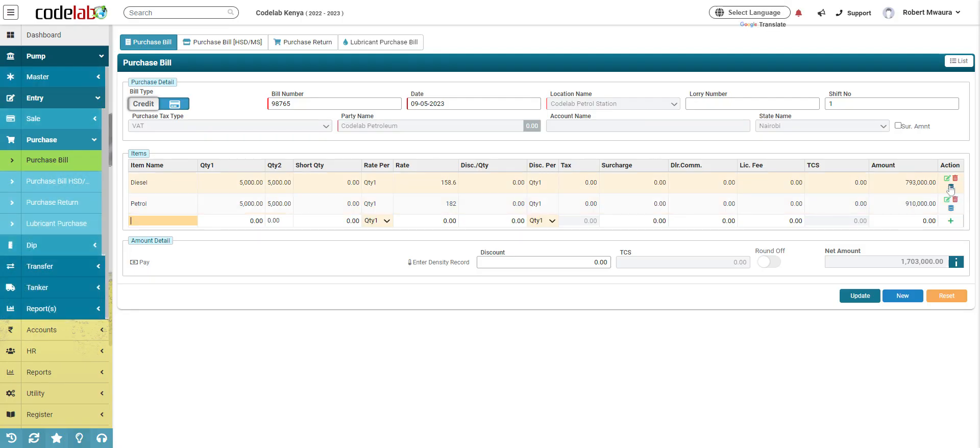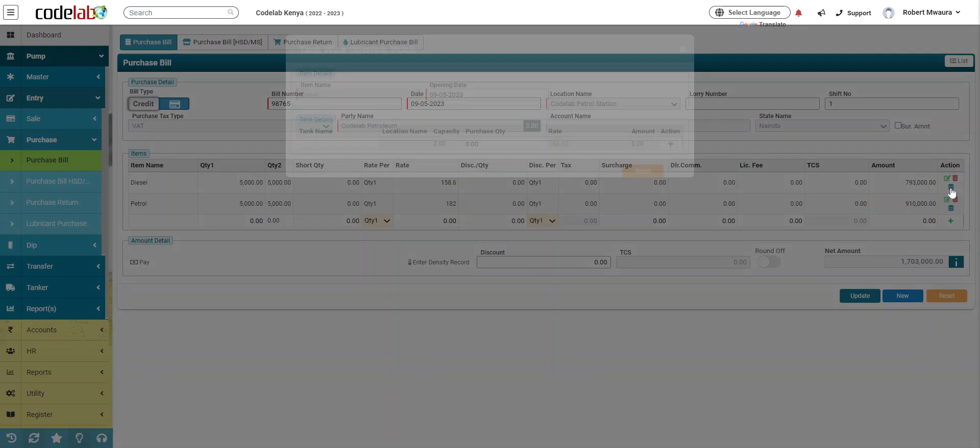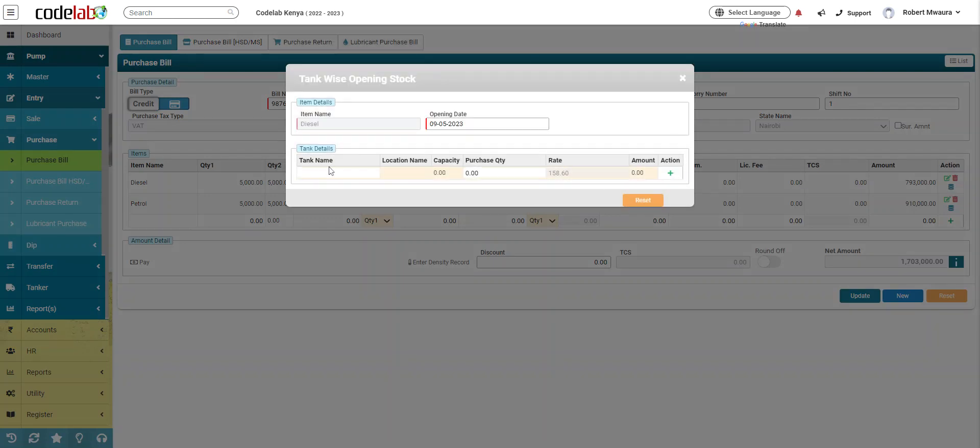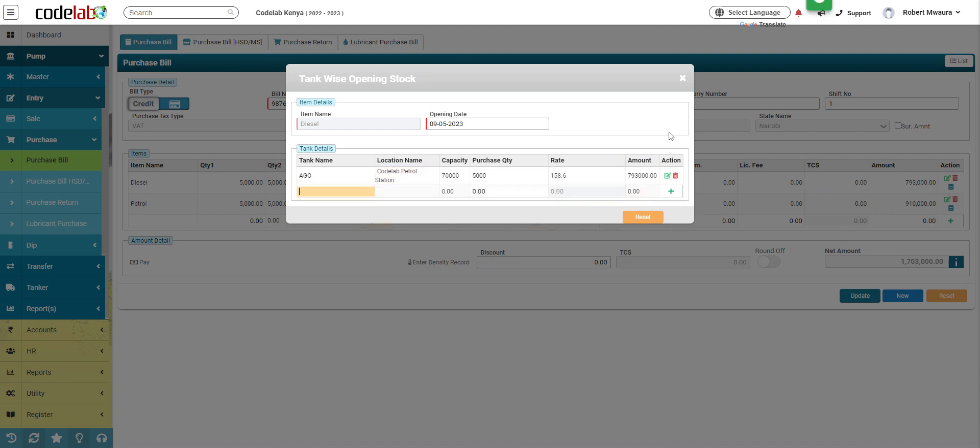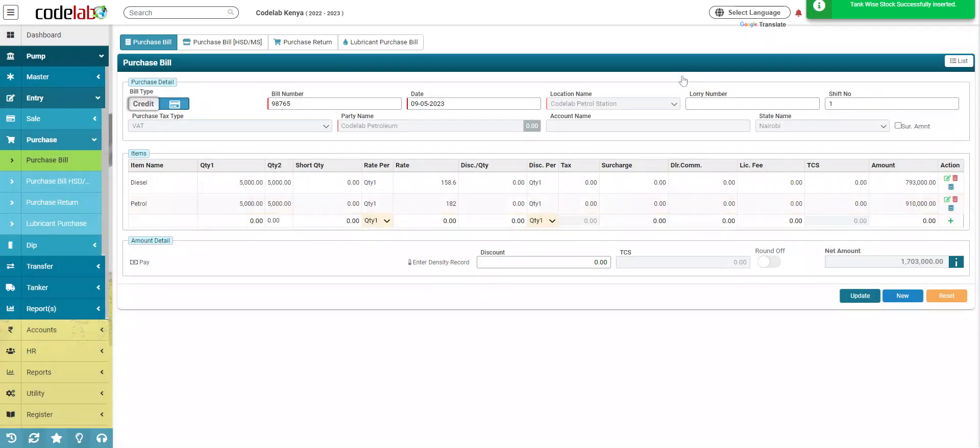Then I'll click on this tank to add the fuel in the tank. So my tank is here, I'll click for PMS. You close this.